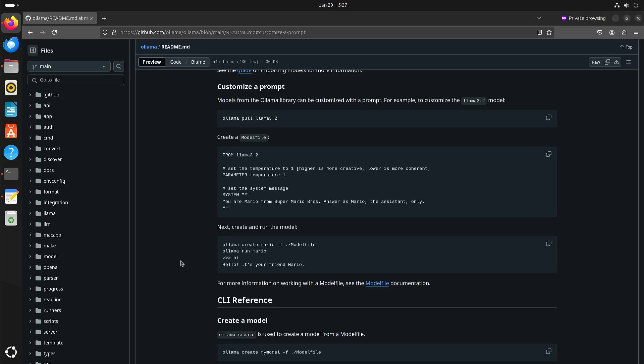Welcome to my channel Living Linux. In my previous video I had a quick look at DeepSeek R1 and I installed it locally with Ollama.